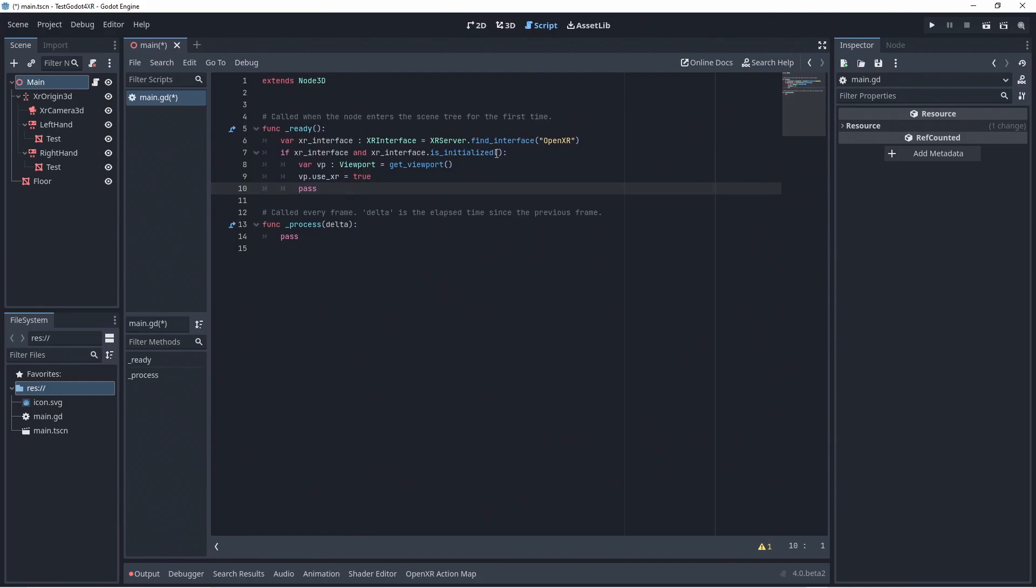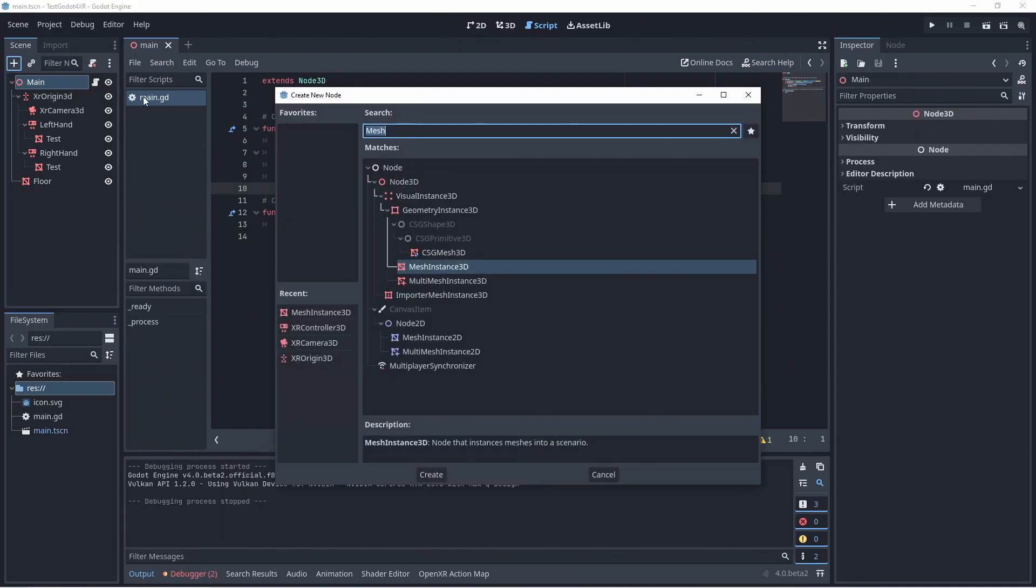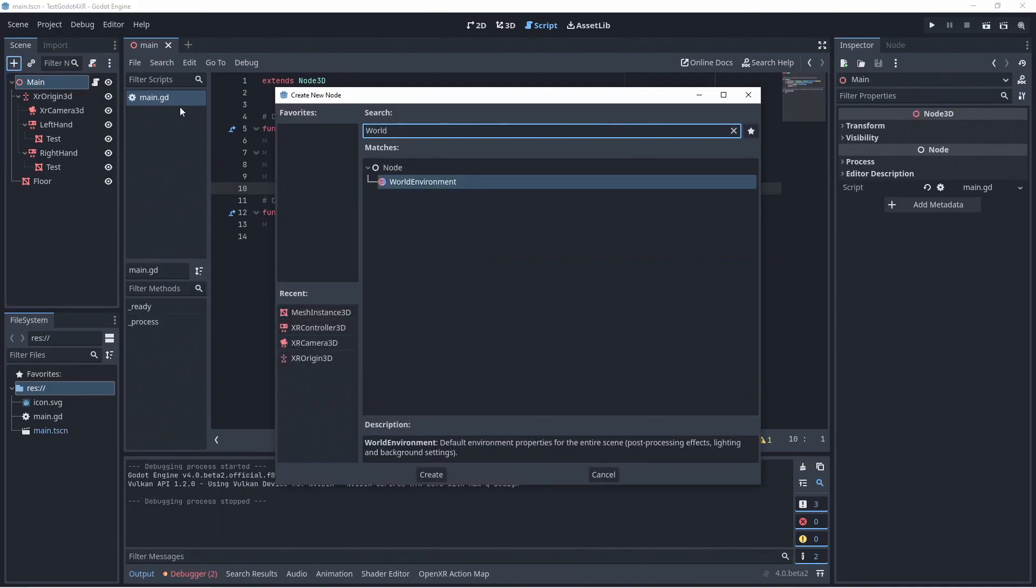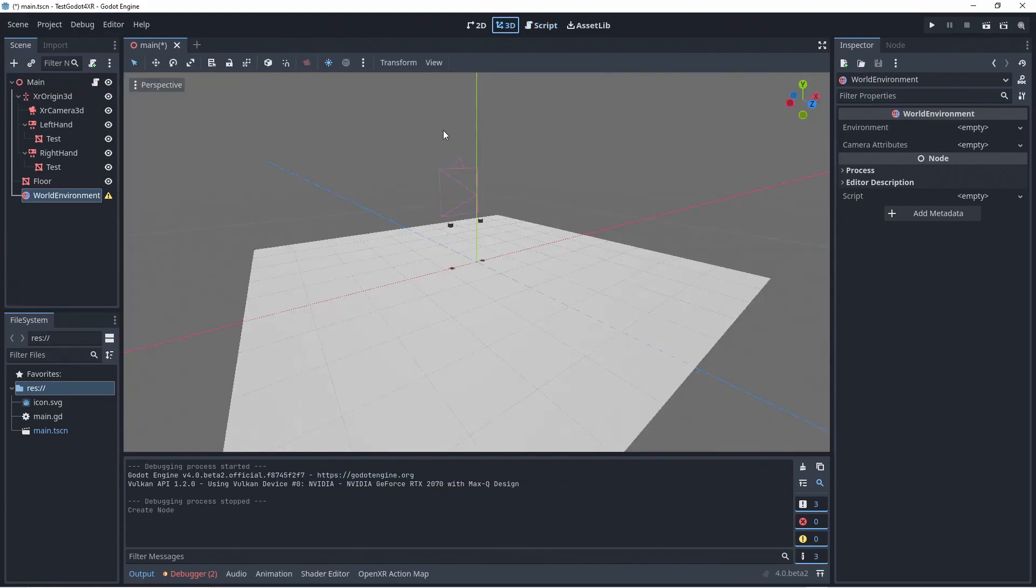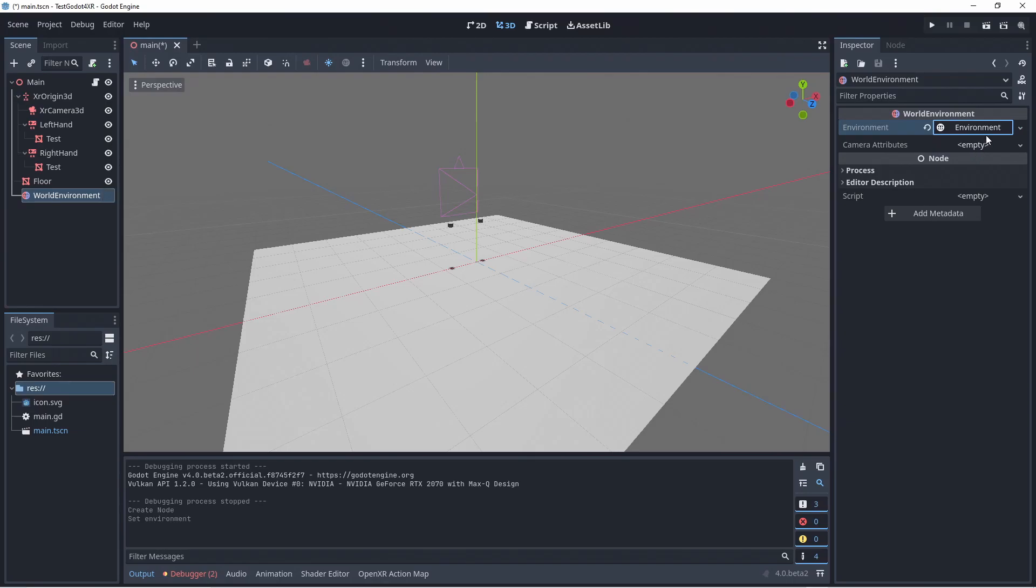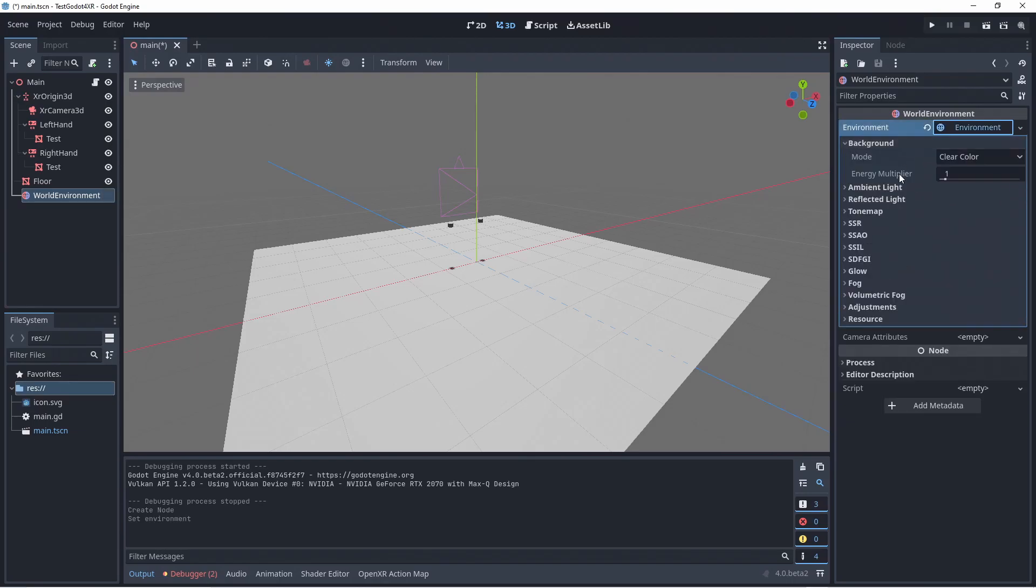One big change in Godot 4 is that we no longer have a default environment. The background and lighting we have in our editor is not part of our scene. We thus add a world environment node and create a new environment. We set our background mode to sky.